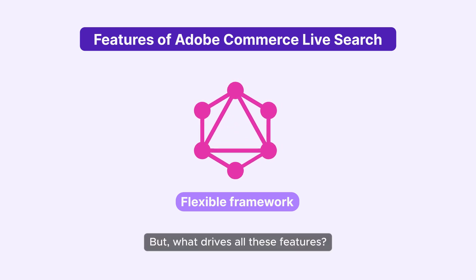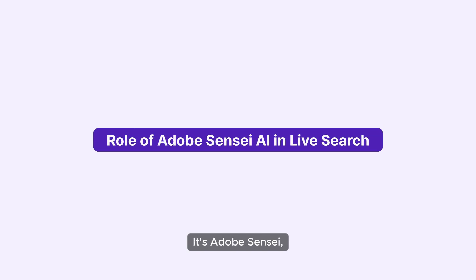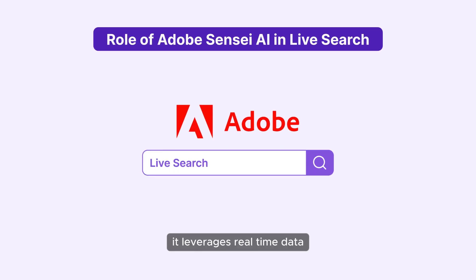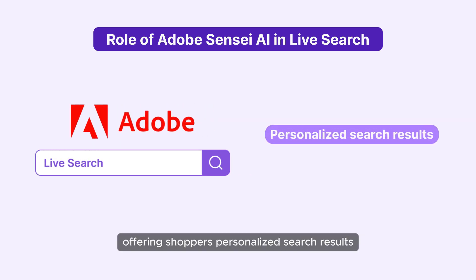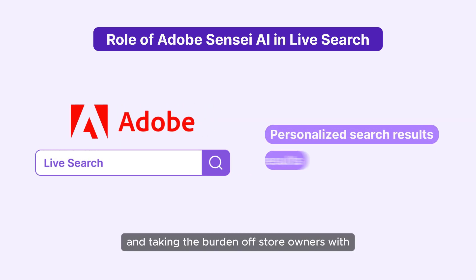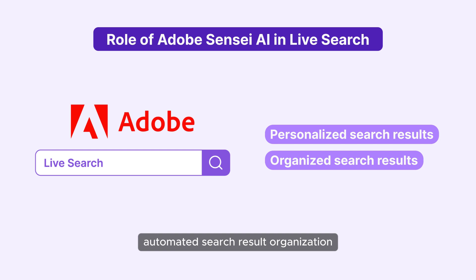But what drives all these features? It's Adobe Sensei, the AI technology. It leverages real-time data, offering shoppers personalized search results and taking the burden off store owners with automated search result organization.